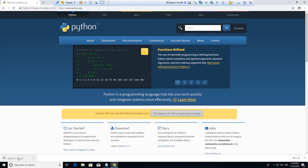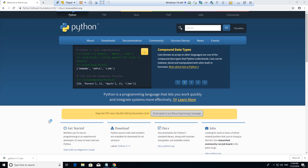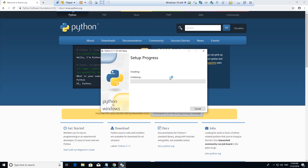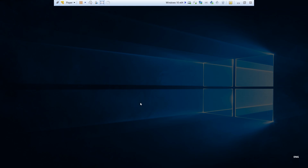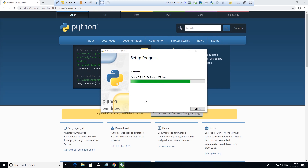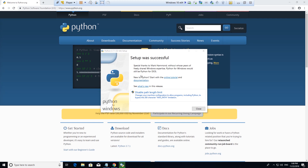After the download, click on it. And make sure you click 'Add Python 3.7 to PATH,' and we're going to click on 'Install Now.' Setup was successful — now we can close this window.